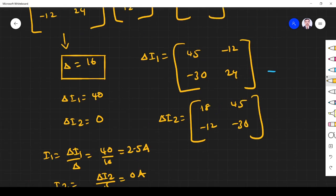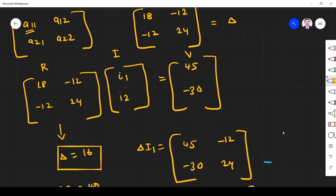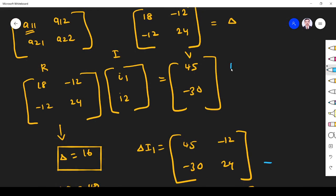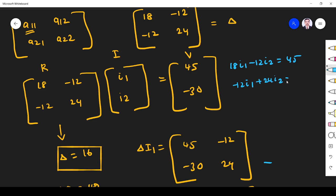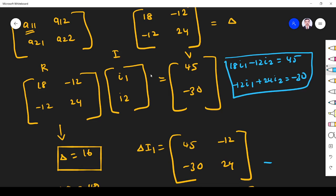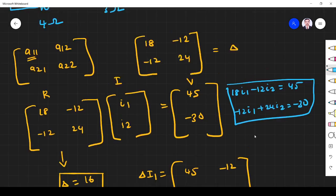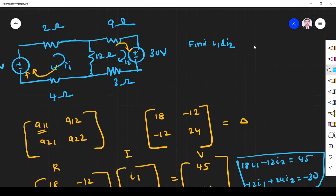So what is the meaning in equation form? We can write this as: 18 I1 minus 12 I2 equals 45, and minus 12 I1 plus 24 I2 equals minus 30. These are the mesh equations. This is the matrix we have written directly from those equations.